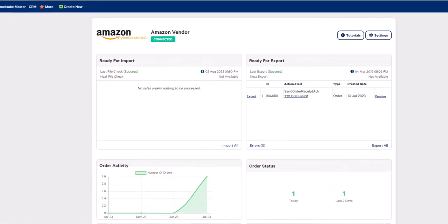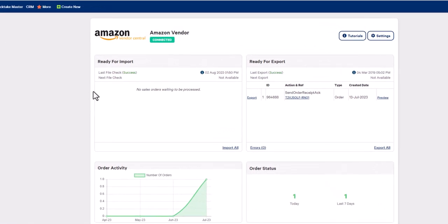As you can see, the order has been removed from the import window, and if you look at the export window, there is now a new report ready to be exported.